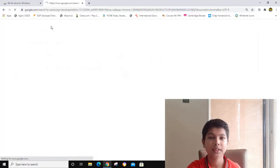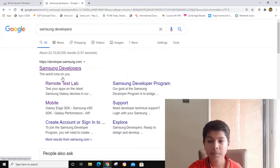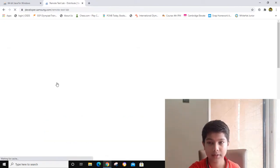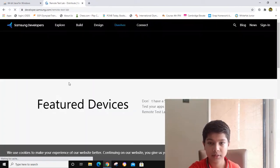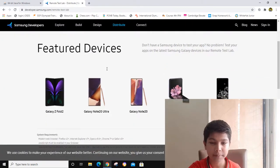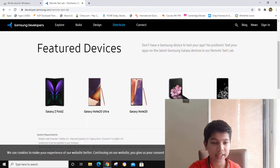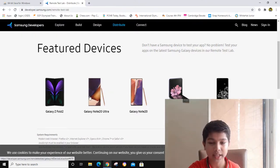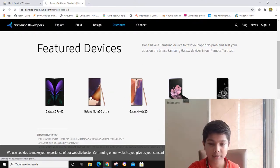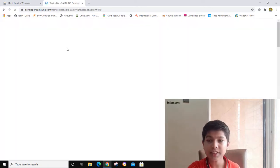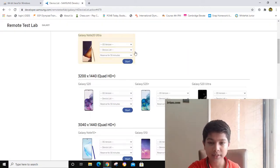In Samsung Developers, you have to go to Remote Test Lab. After going to Remote Test Lab, you have to select any of these. Now I'm selecting Galaxy Note 20 Ultra. It is loading.